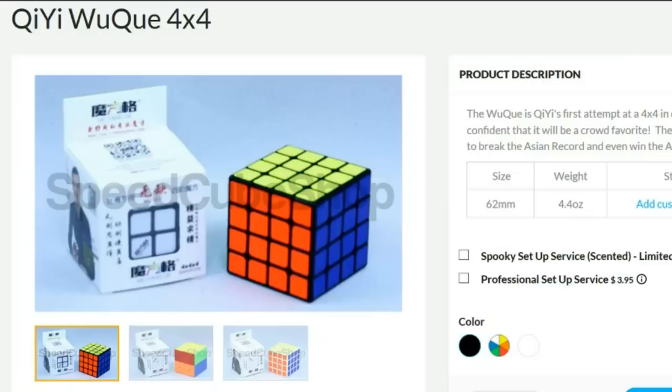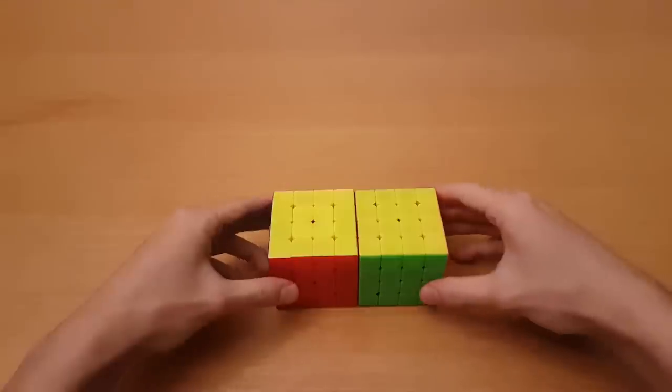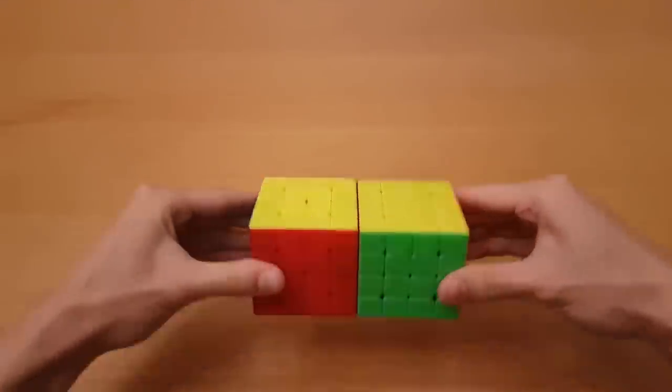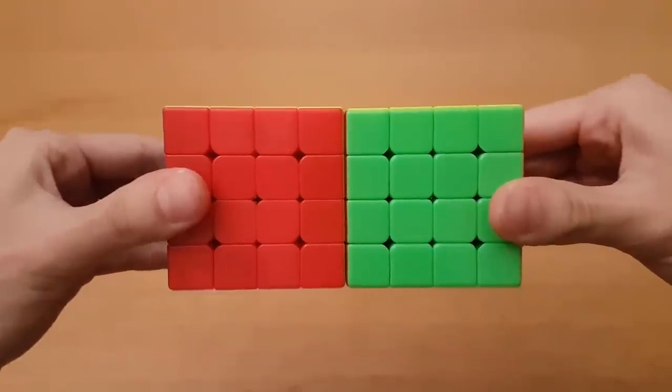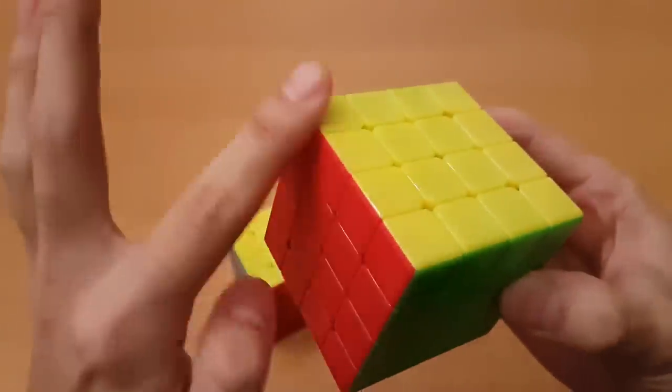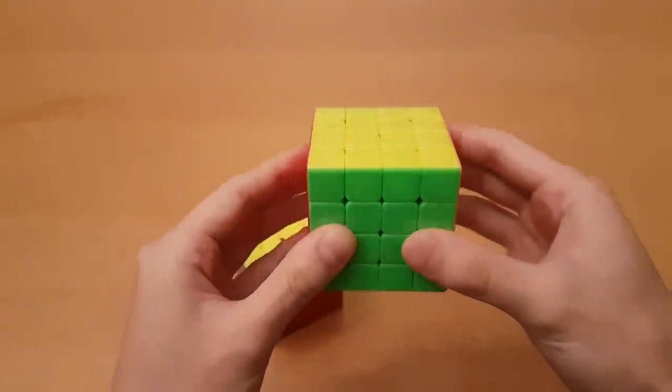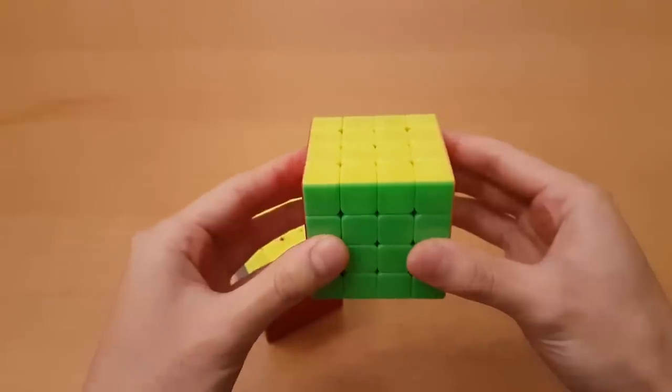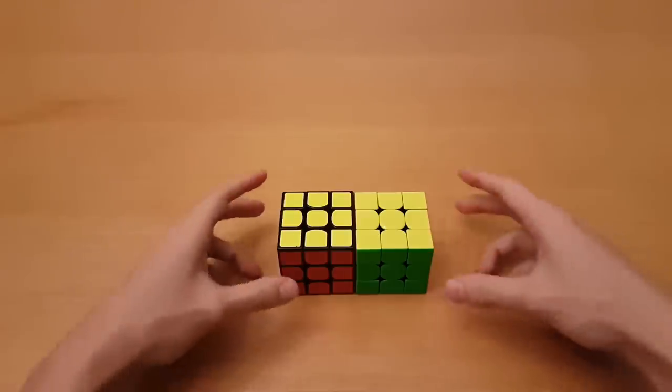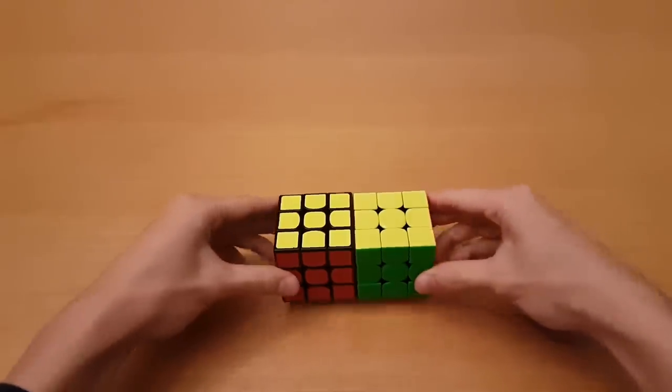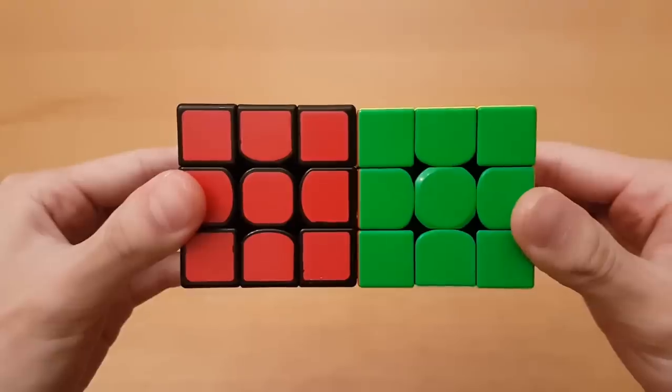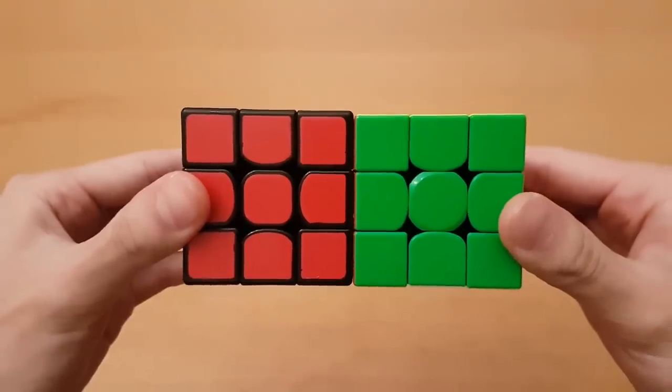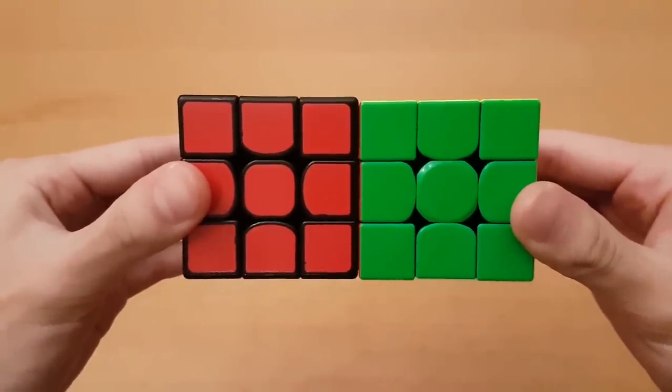The Wuchui is 62mm and the GTS 2 is 61mm. When you actually take a look at them side by side, they're almost the same size, but because the GTS 2 has more rounded edges compared to the Wuchui, it makes it feel smaller in your hands. And if 1mm doesn't seem like a lot to you, the GAN 354 and the Valk only differ by 1.5mm, so every millimeter matters a lot.